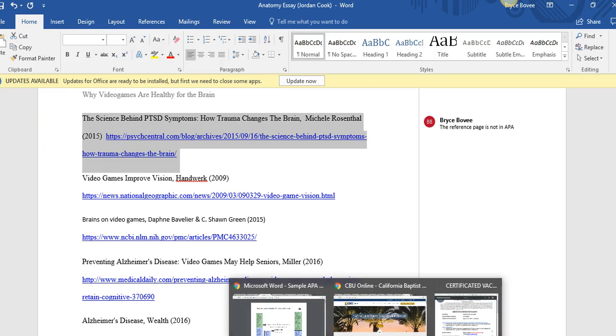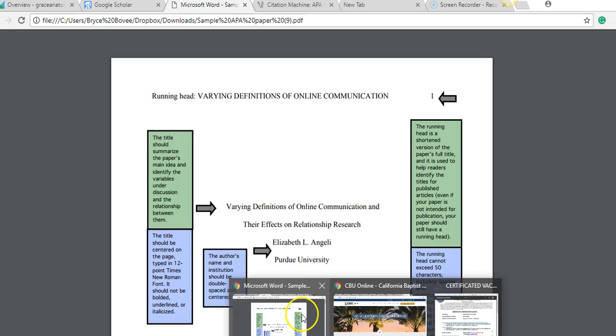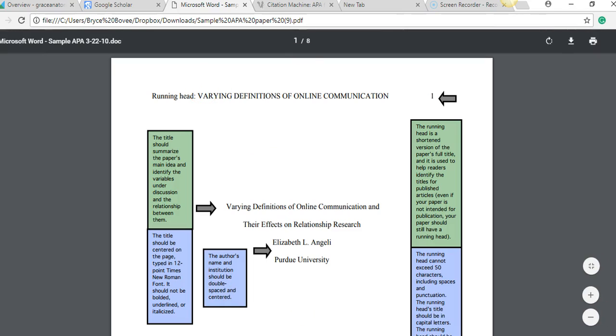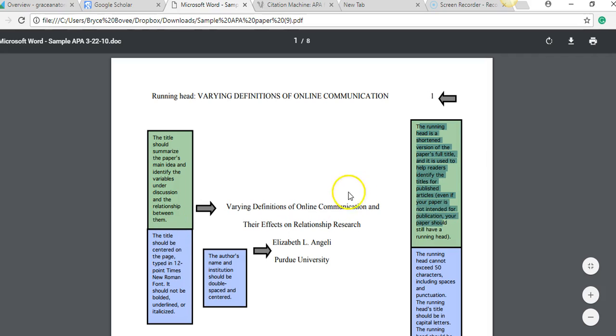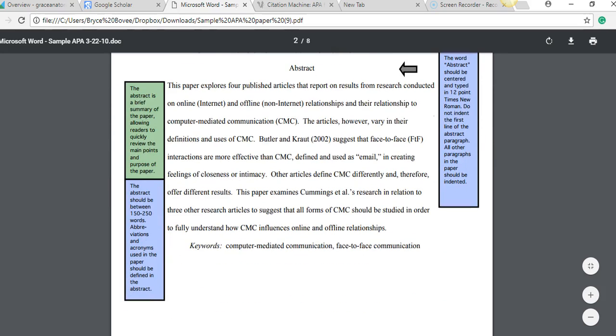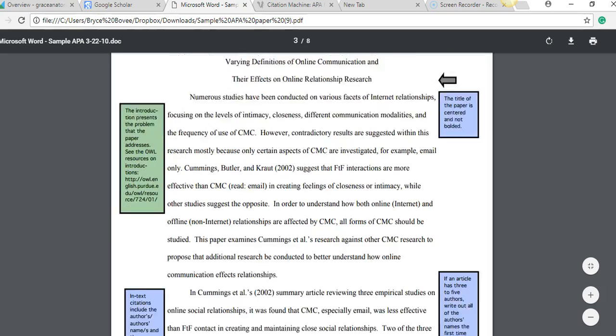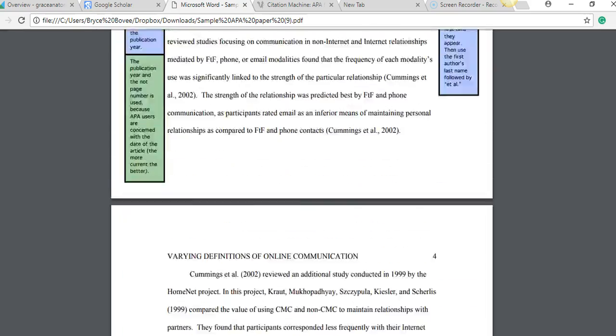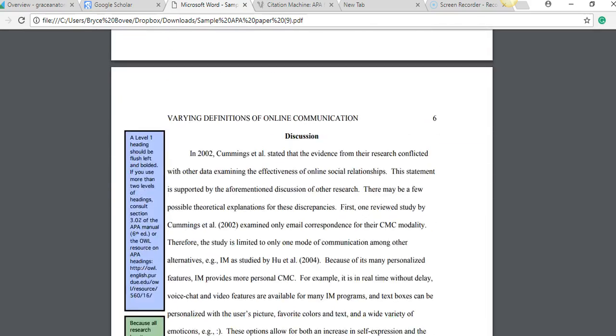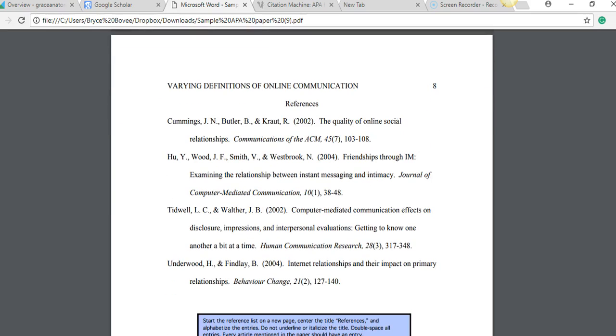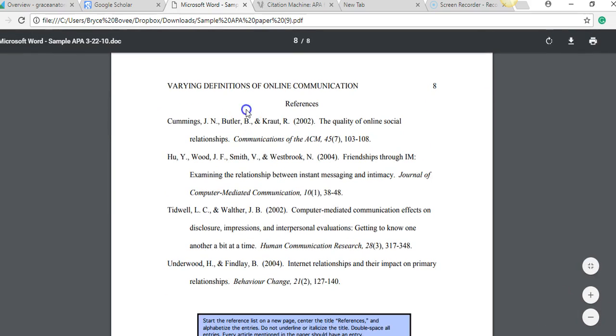So another thing I want you to utilize is the APA sample research paper on the Grace Essay Help Headquarters. So you're going to want to look at the left and right bars here and make sure your paper is aligning with what it says here. And these bars on the left and right tell you exactly how to do everything in your research paper correctly.